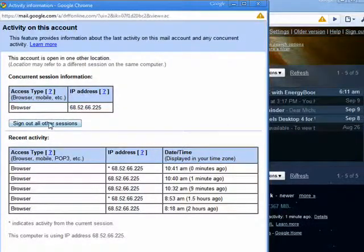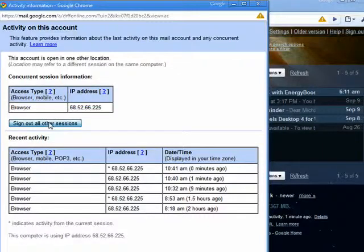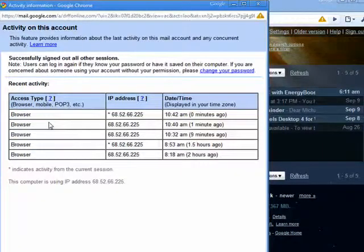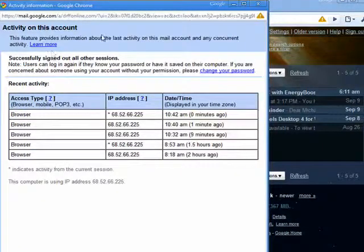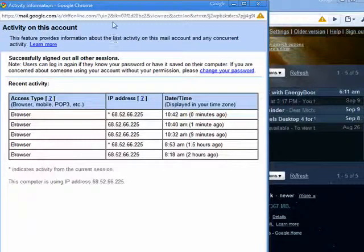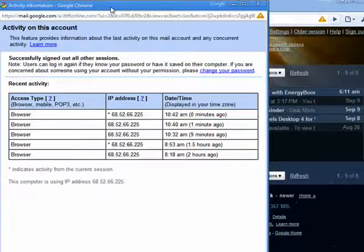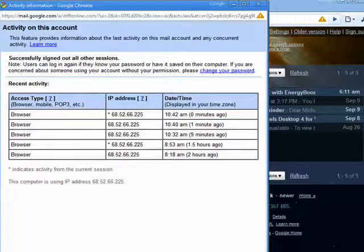And then you can just click here. Sign out all other sessions. And now the copy of Gmail that's on your friend's computer is logged out, and they would have to put in a password in order to access your account again.